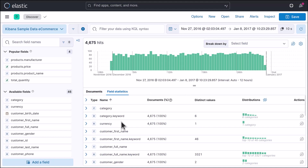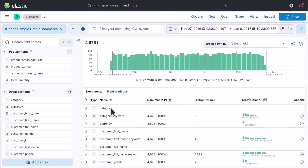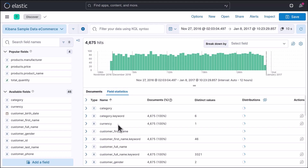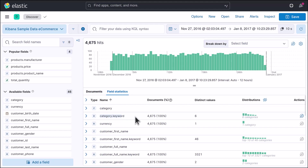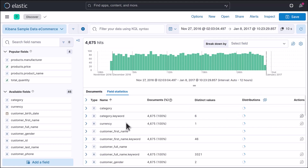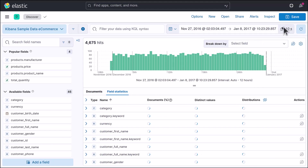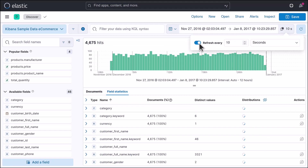Field statistics shows you individual statistics for all the fields. For categories, you need to use the keyword field — which is treated as a single document. It shows there are six categories: men's clothing has the maximum number of products, followed by women's clothing and so on. There is just a single currency. For customer first name there are 46 types of different names. Note that by default the view refreshes every 10 seconds, but you can change or disable that refresh interval from the settings.